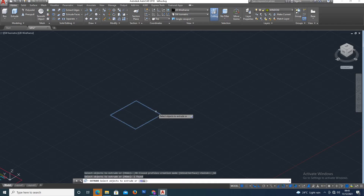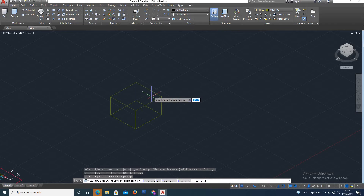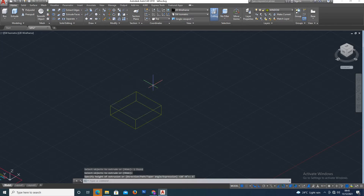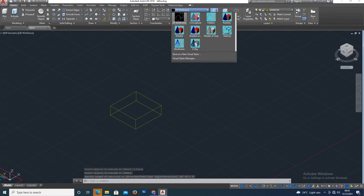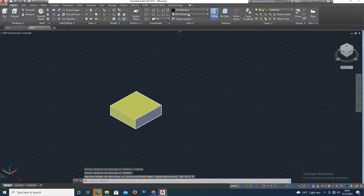Select the object, press Enter, and give the height — so, 5 feet. The conceptual view is updated and a solid object is created.